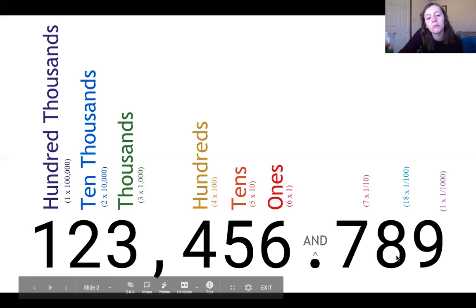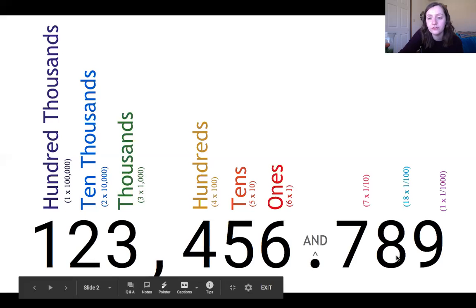Hi there, everyone. In this video, we are going to talk about place value as well as rounding numbers, specifically those with decimals in it. To get started, I'm going to switch us over to a slide that is going to share with us a little bit more about the place value of different numbers.